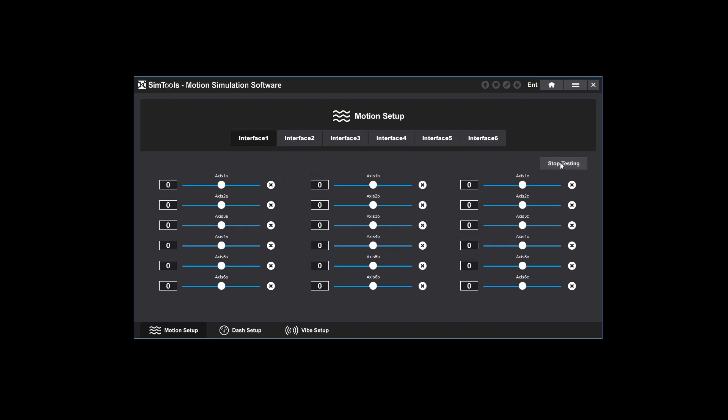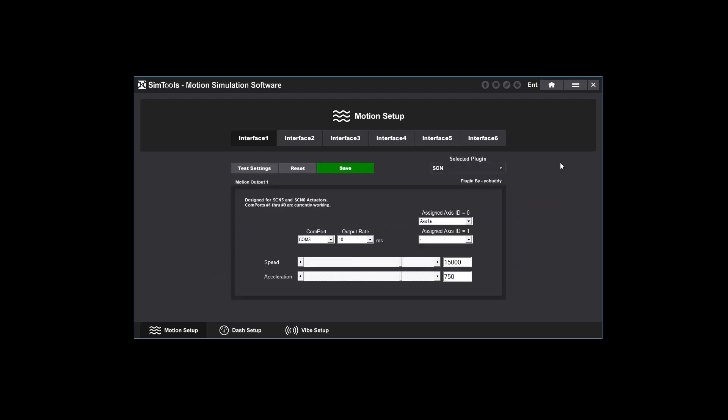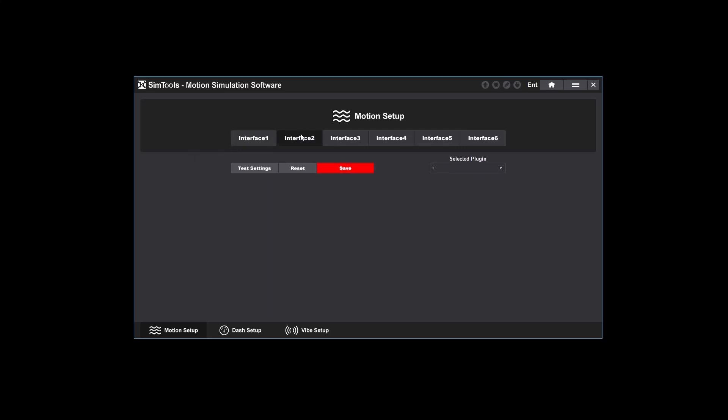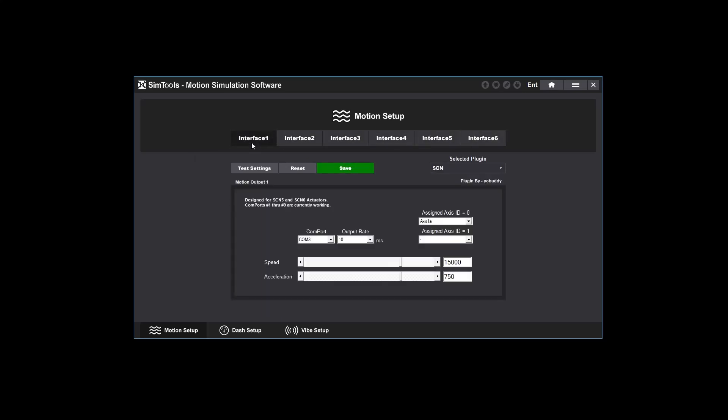Click stop testing to return to interface setup. Once you successfully get movement, you want to repeat this step for every interface you want to set up. You can configure up to six interfaces, but most people will usually have one or two.